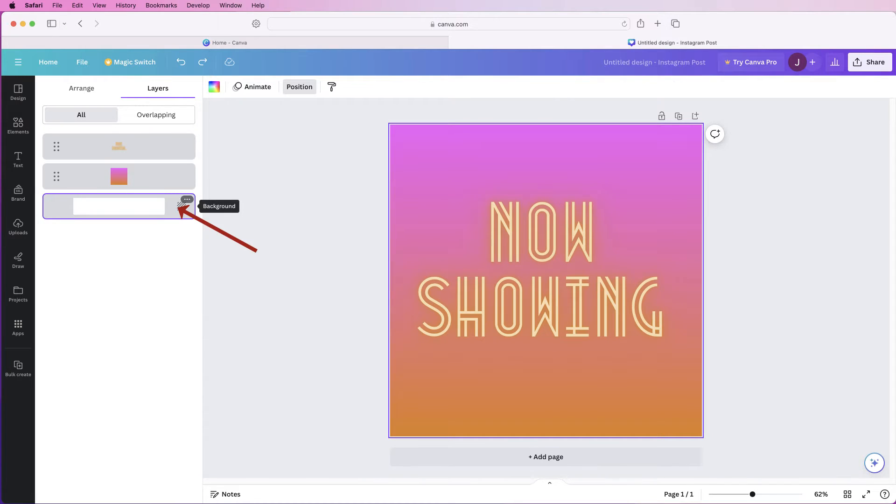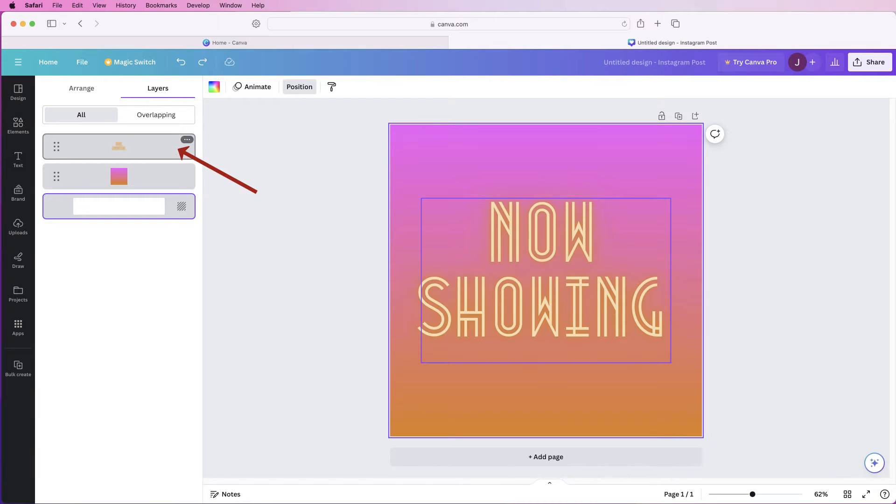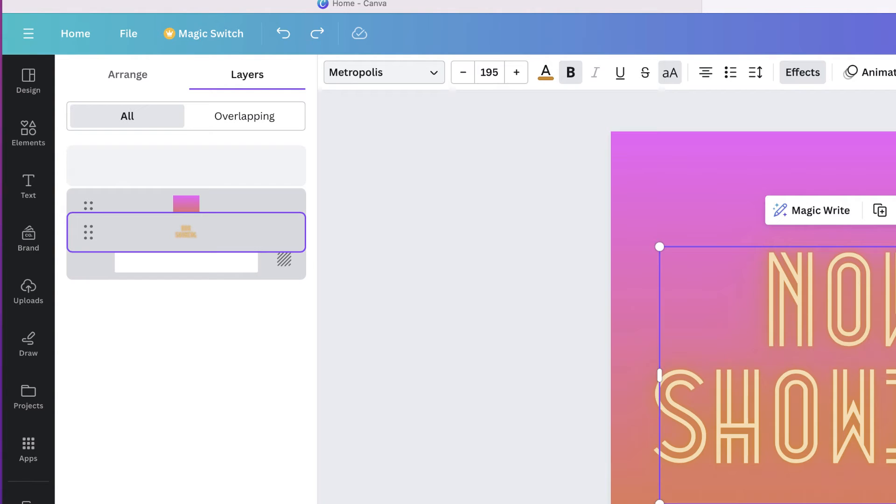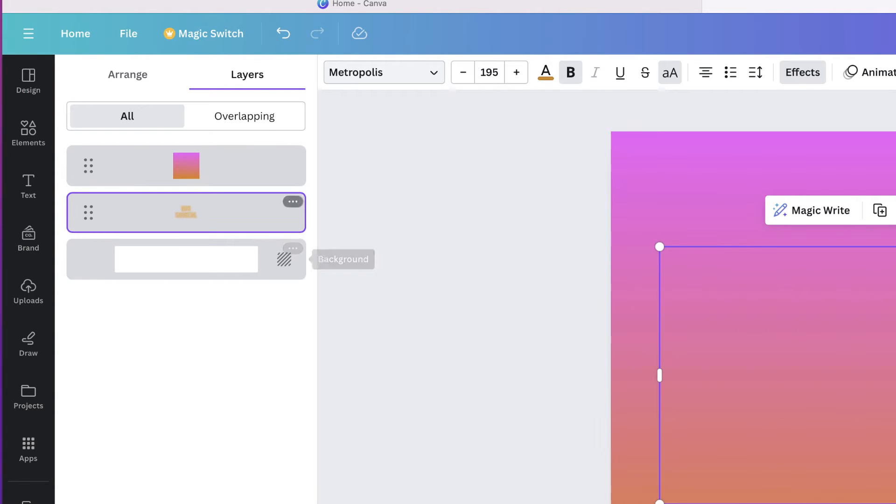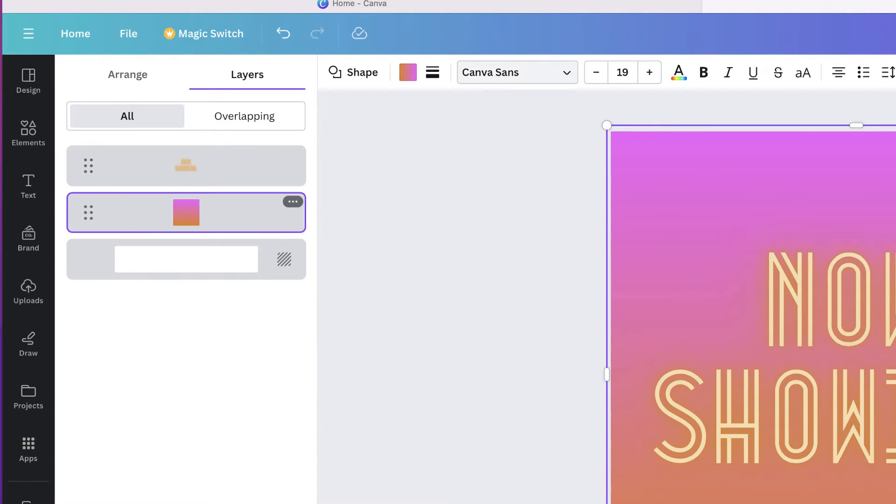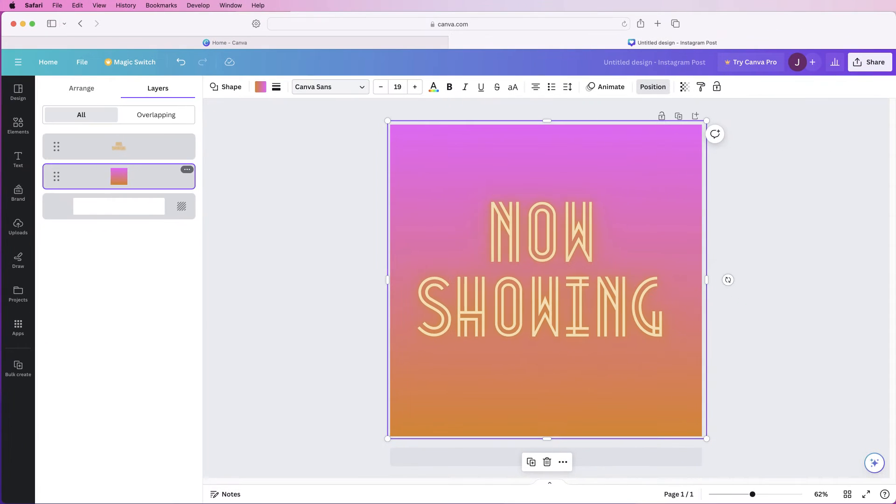So you've got your canvas here then you've got your background and then you've got your text and you can move these around. Obviously you can see now my text has disappeared and the background now becomes the background again.